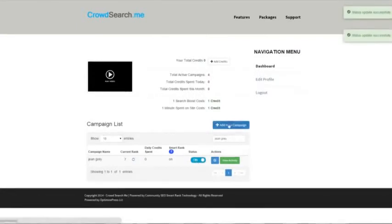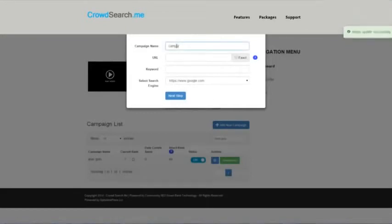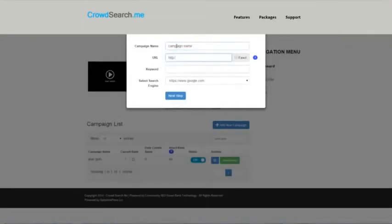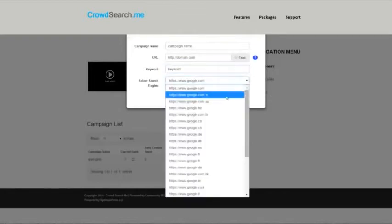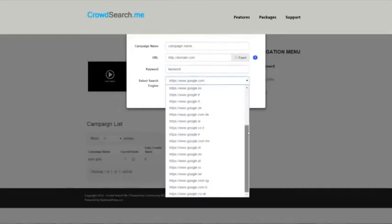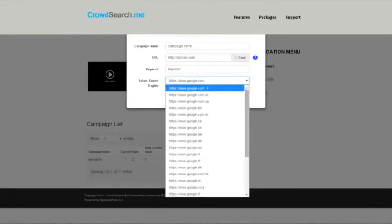I'll take you through the process of adding a new campaign. You enter the campaign name, the URL, your keyword, and then select the country version of Google that you care about most, whether it's .com, .co.uk, etc. So .com is the default, it's the most common, most popular.